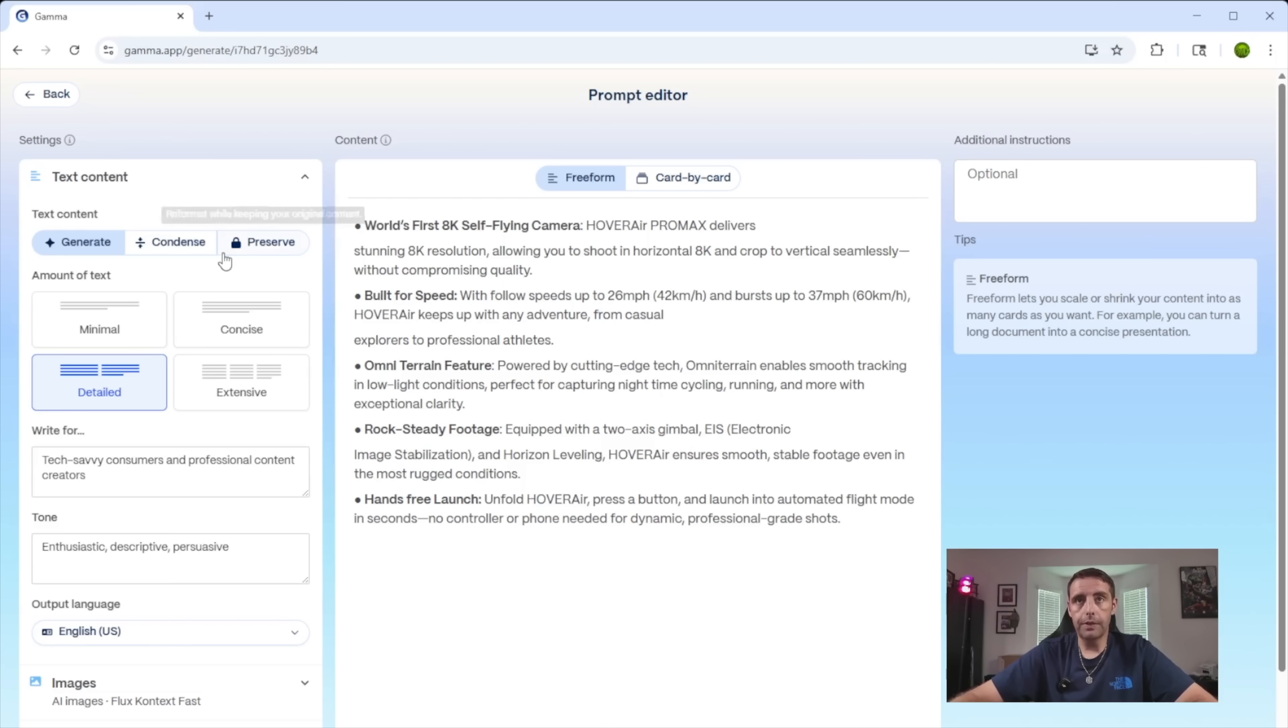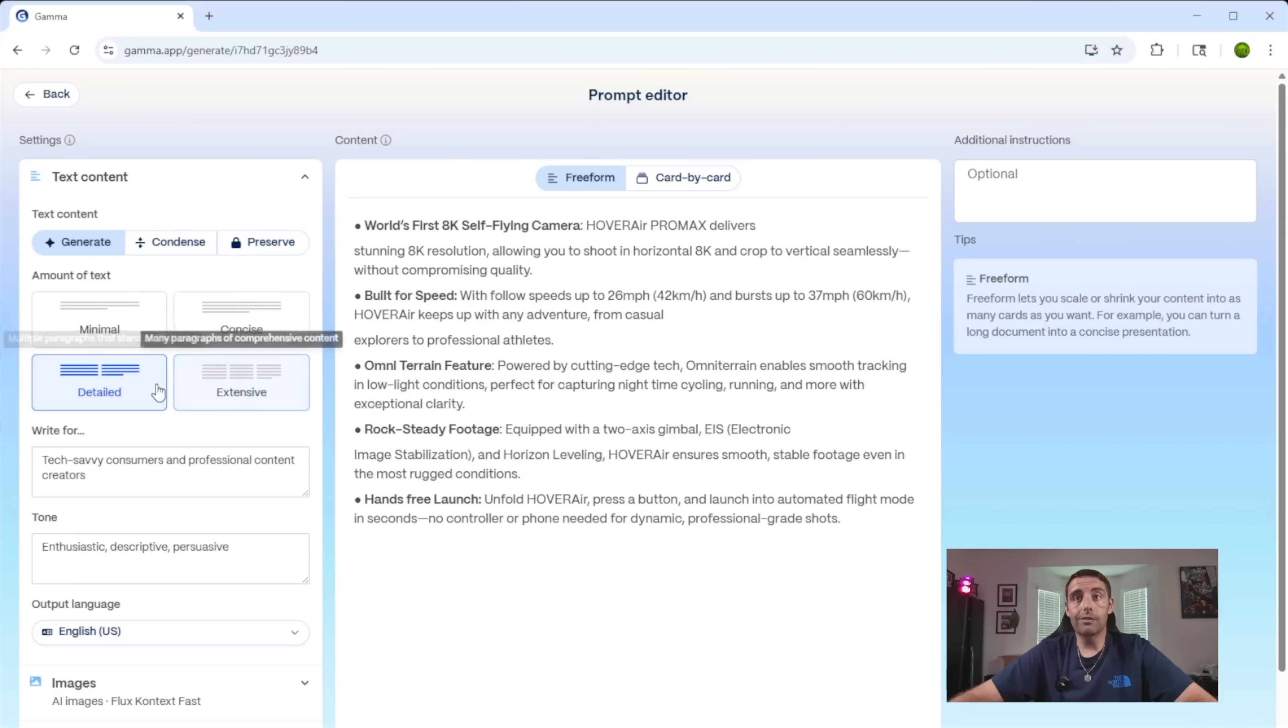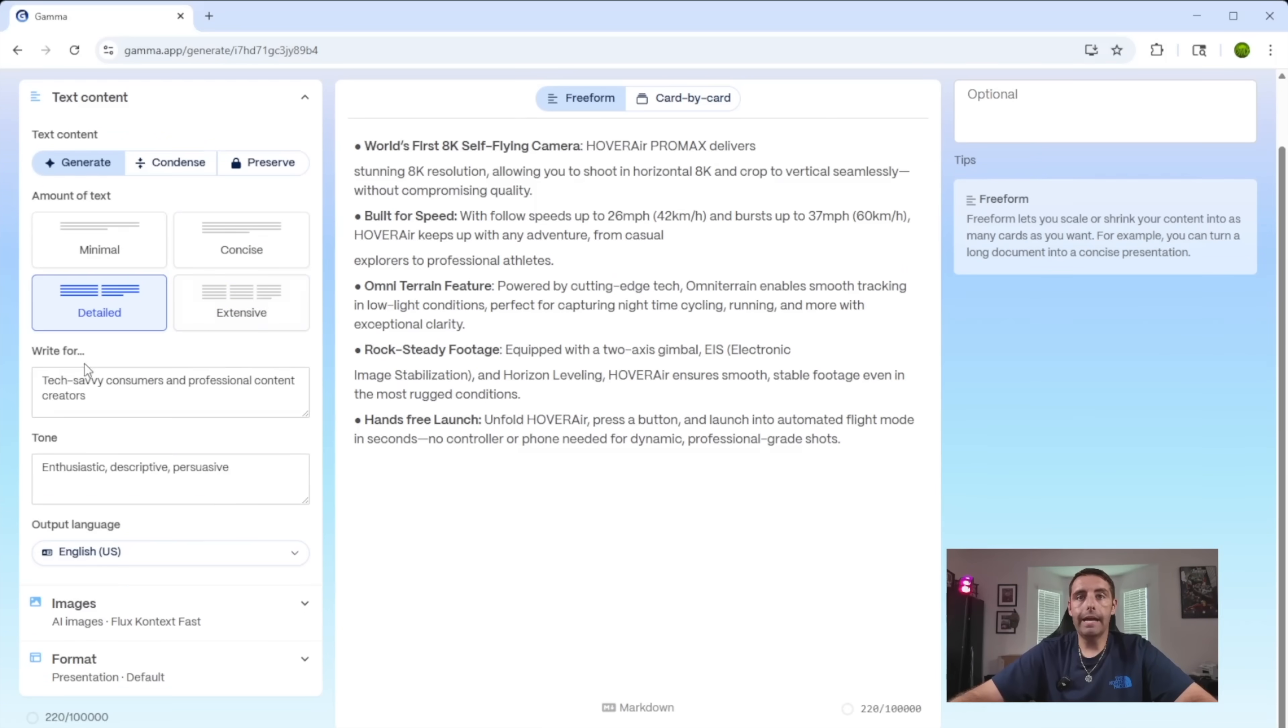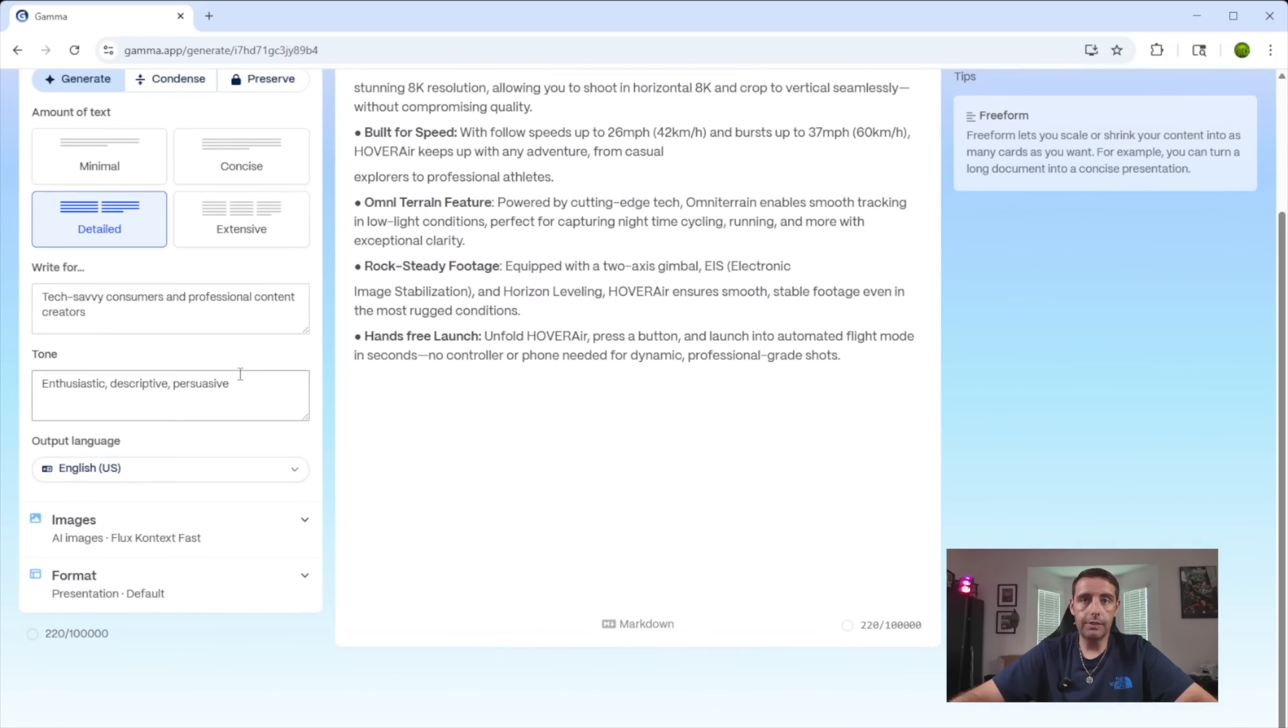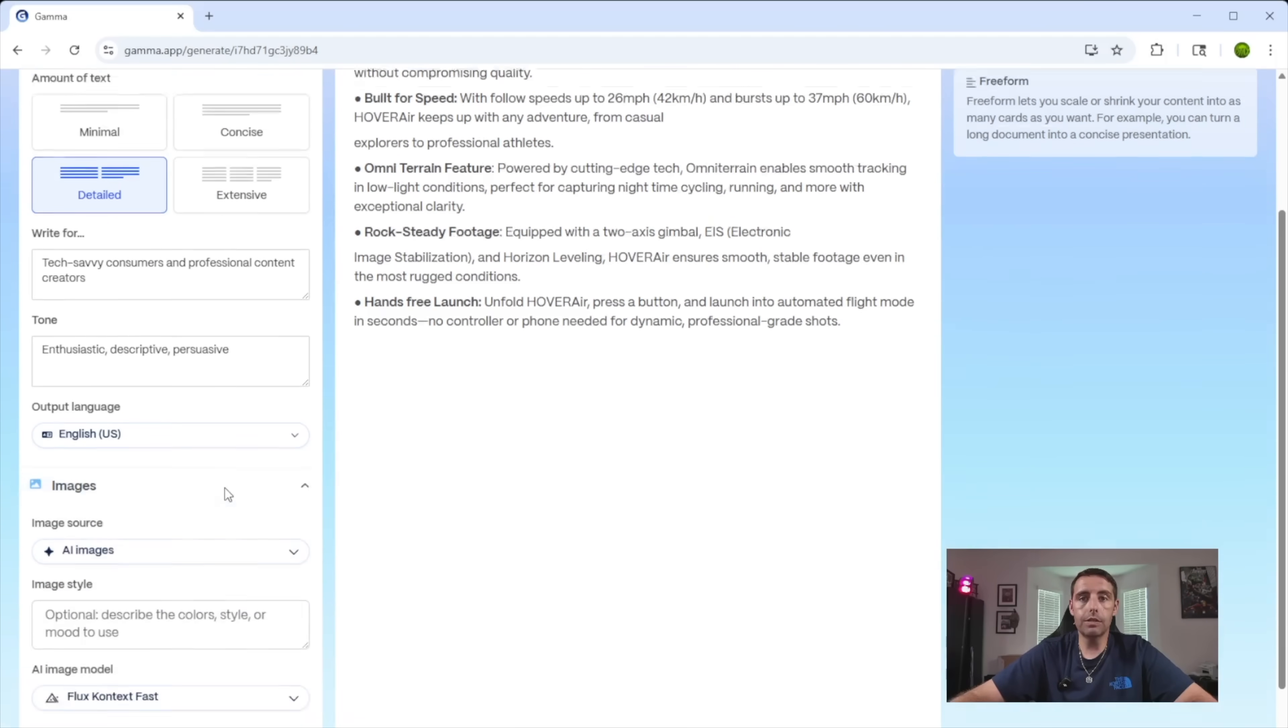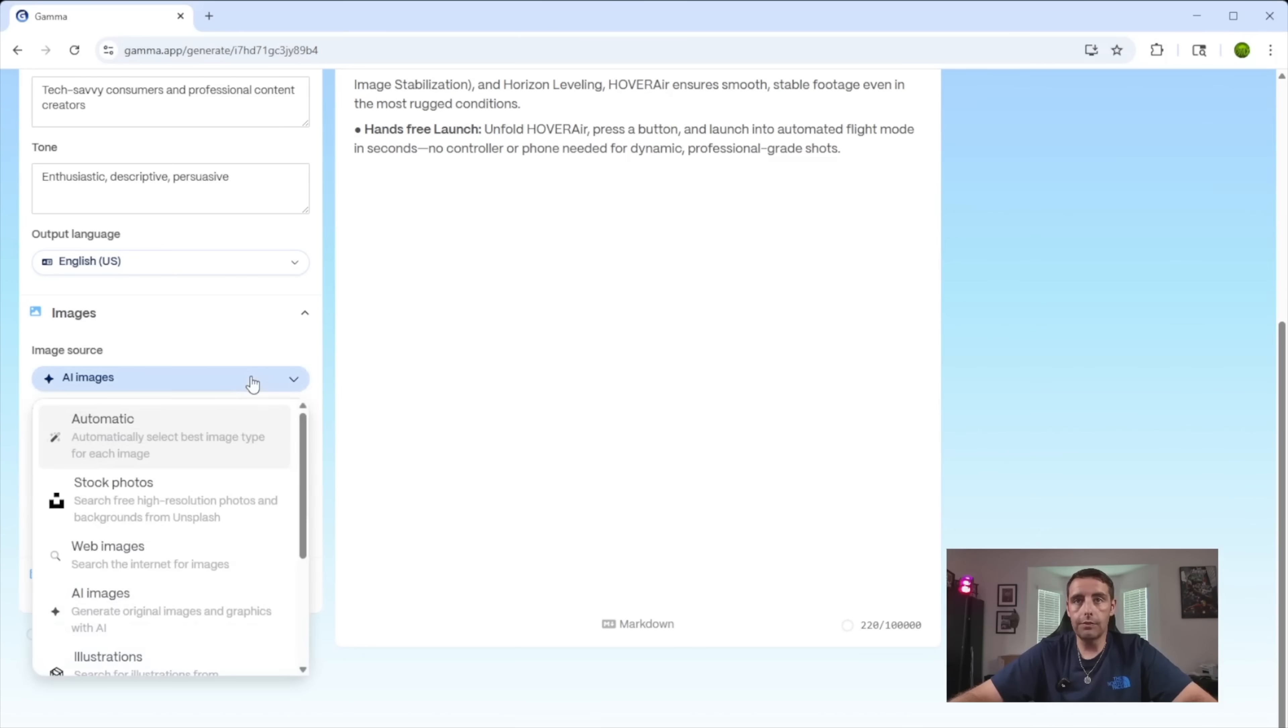This is where it gets really fun. So you have your options back again, generate, condense, or preserve. You can have this as detailed or as minimal as you want here. And it's telling you who to write it for, the tone that you want it to be in. And then down here, you can choose the different types of images that you want to show up in your project.